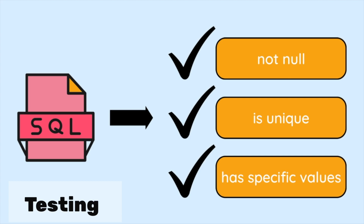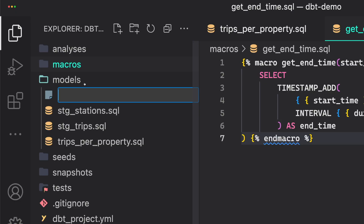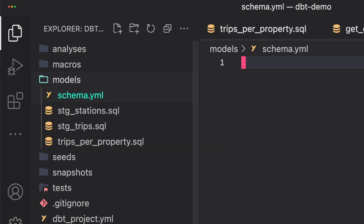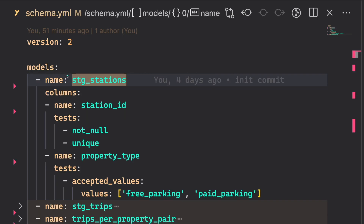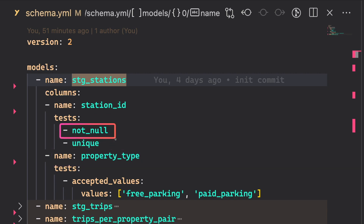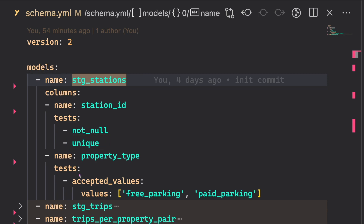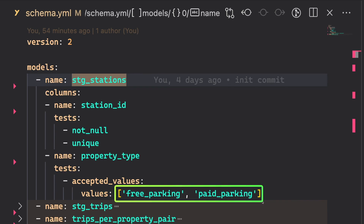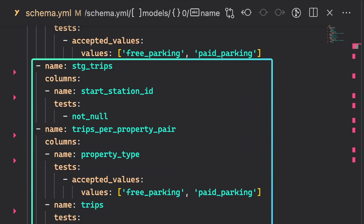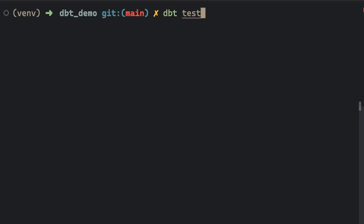With dbt, you can easily verify the correctness of your models. To create tests for dbt models, create a new yaml file in the models directory named schema.yaml. We will test these three models. For the staging stations model, we want to test the station id column and the property type column. The not null test ensures that the column does not contain null values. The unique test ensures that each value in the station id column is unique. The accepted value test ensures that the property type column only contains values in the accepted list — in this case, free parking and paid parking. Similar tests are applied to the rest of the models. Finally, run dbt tests to run all the tests.